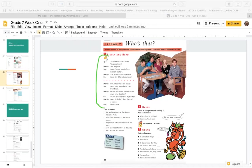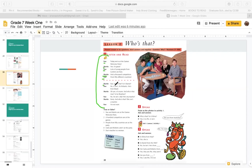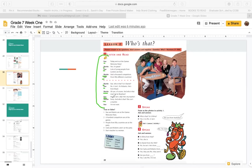Listen and repeat this conversation. Sue: Today we're at the games welcome party. Martin: Yes. It's great. Sue: Lots of young people from London are here. Martin: And a thousand competitors. Sue: From 50 different countries. Martin: Sue: Who's that? Is it Daniel? Sue: No, it isn't. It's Roberto. He's from Brazil.